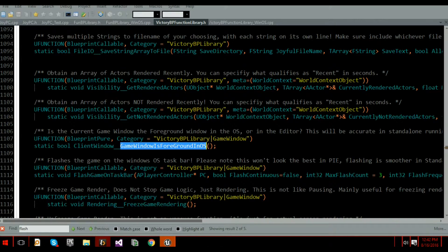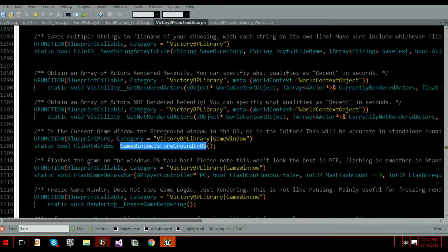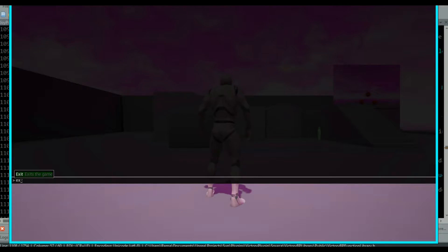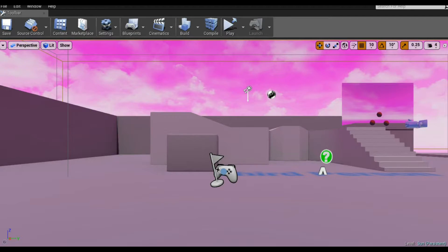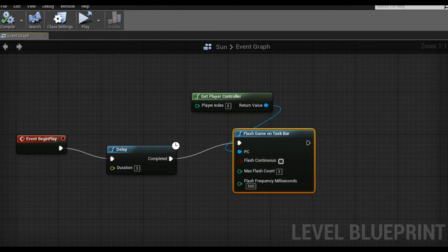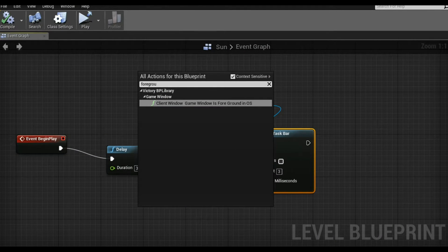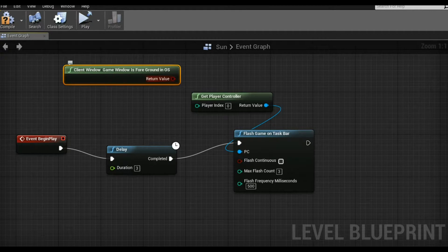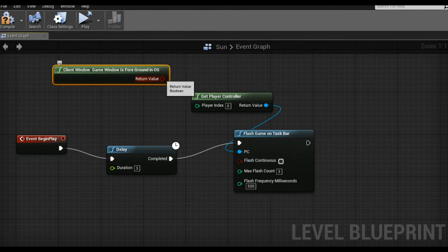And here is how you tell within my Blueprint library if you actually need to flash, which is foreground. So I'm going to close out of this and show you that node as well. So you see foreground. Client window is foreground right here. So that's how you can tell, like, do I even need to flash?